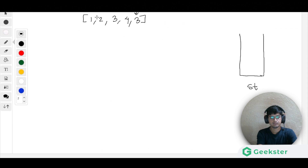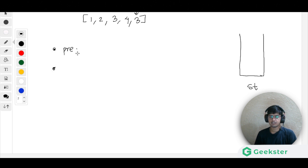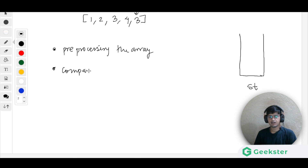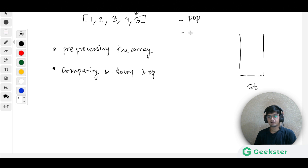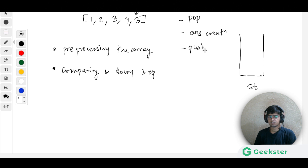Let us see how we can solve this problem. I will explain on the whiteboard. We will solve this in two ways: the first is pre-processing the array using a stack, and the second part involves three operations: the pop operation, answer creation, and pushing into the stack.